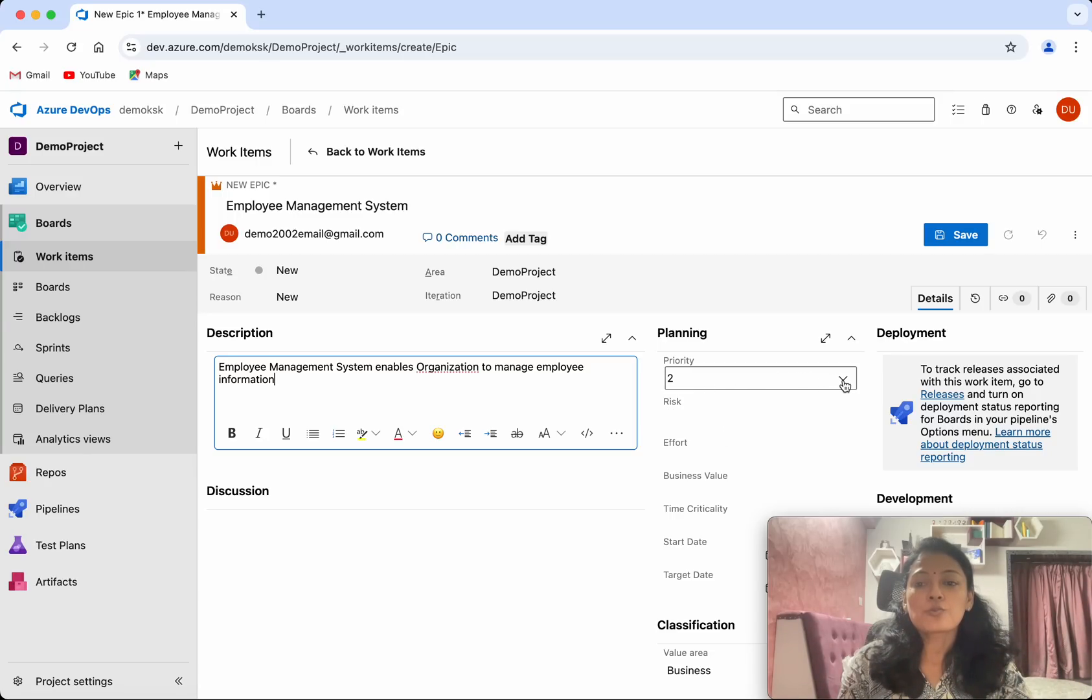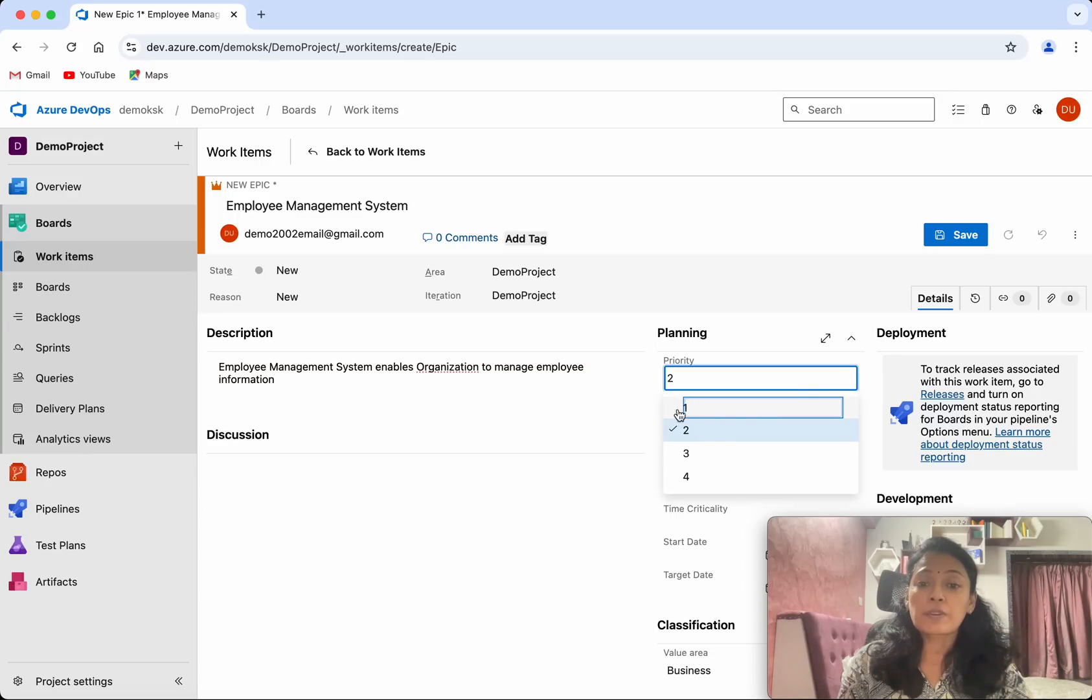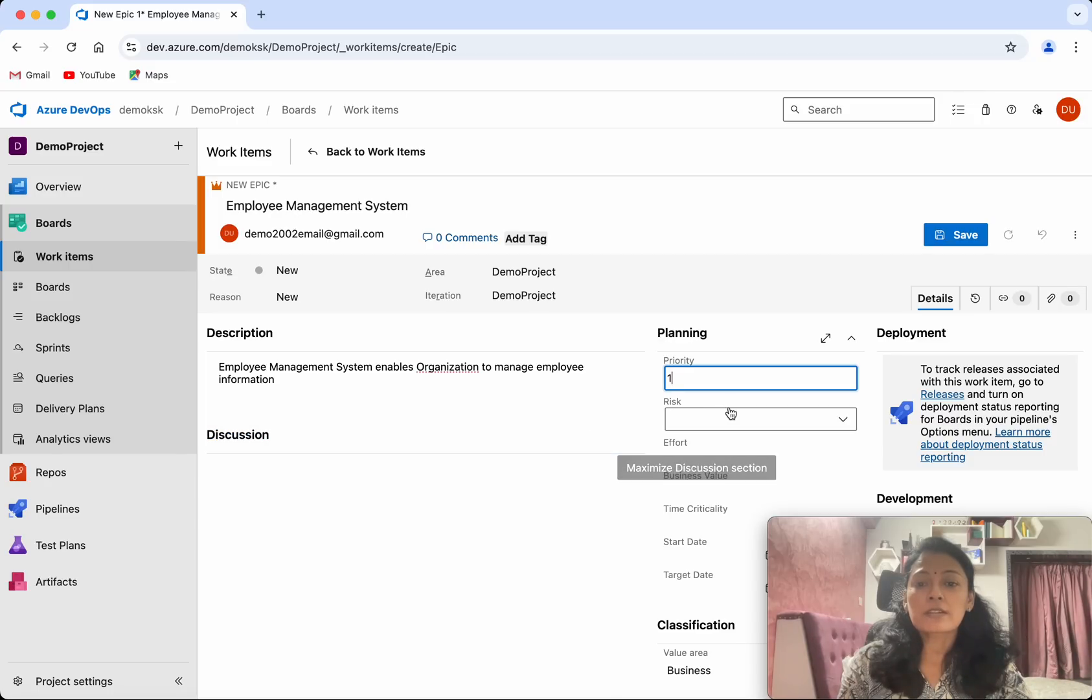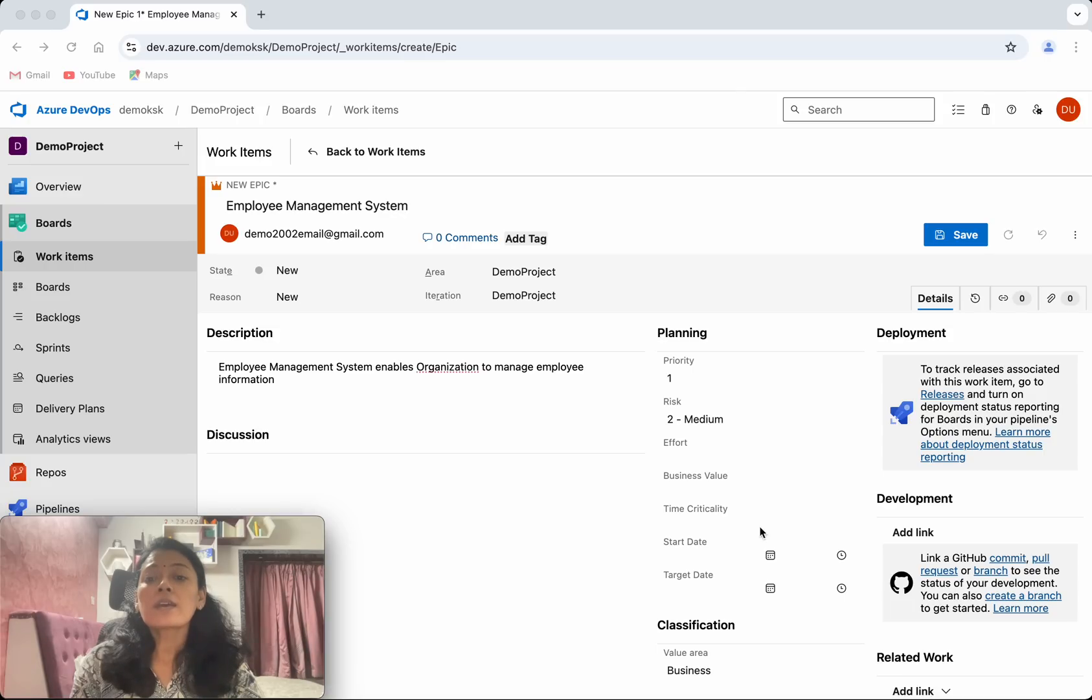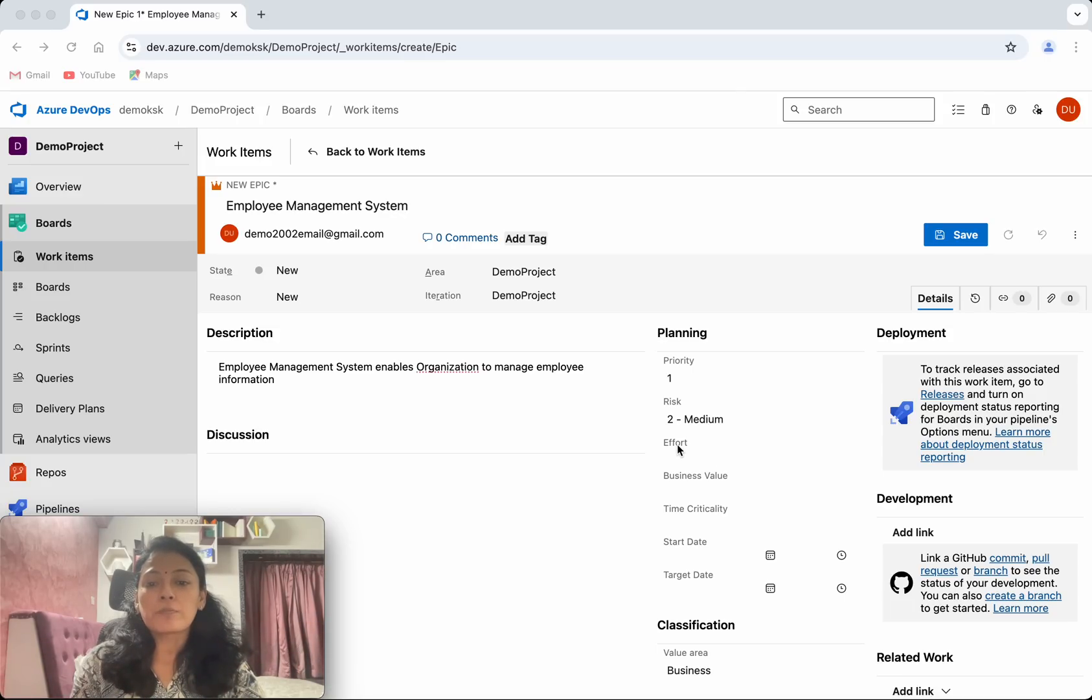Then you will be able to add the risk. I am going to add it as Medium. Then you will be able to add the effort—what is the effort needed for completing this epic—and the business value, time criticality.